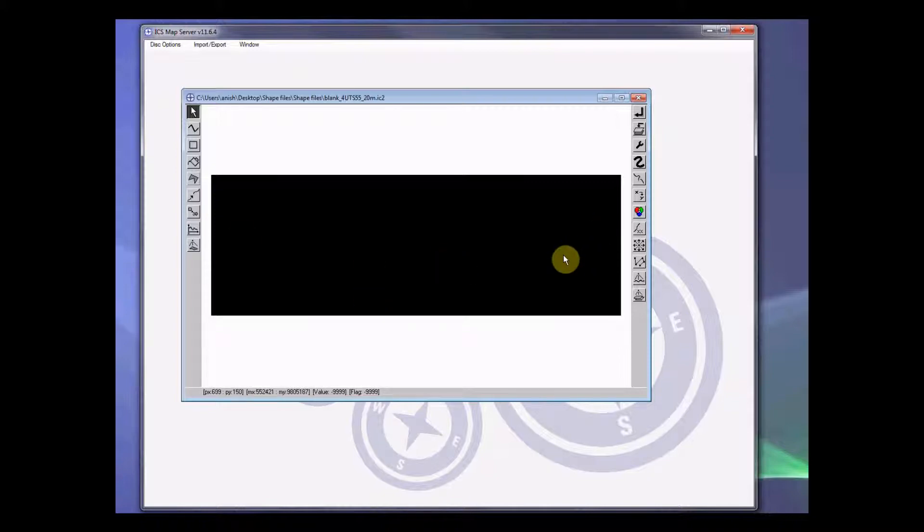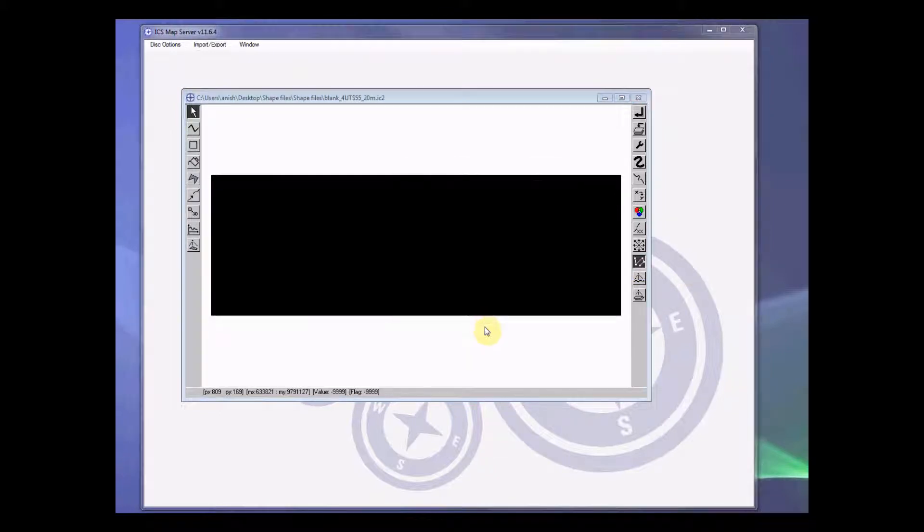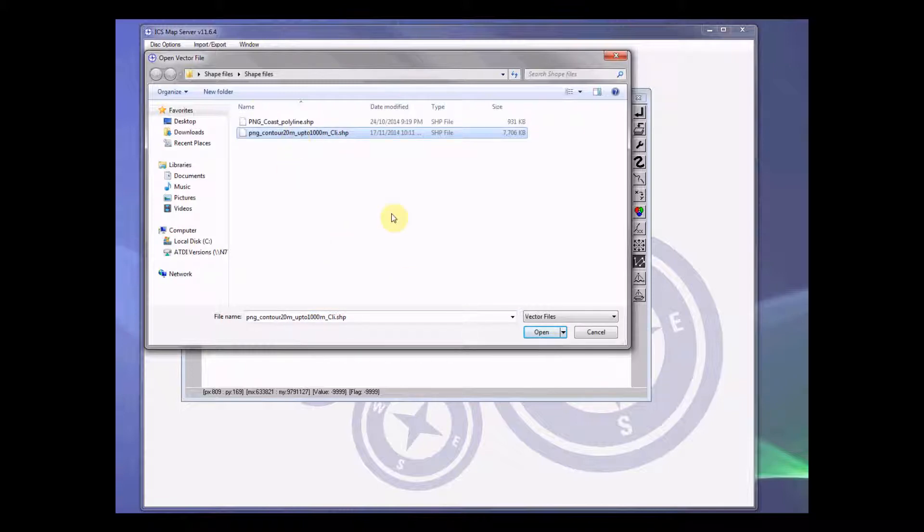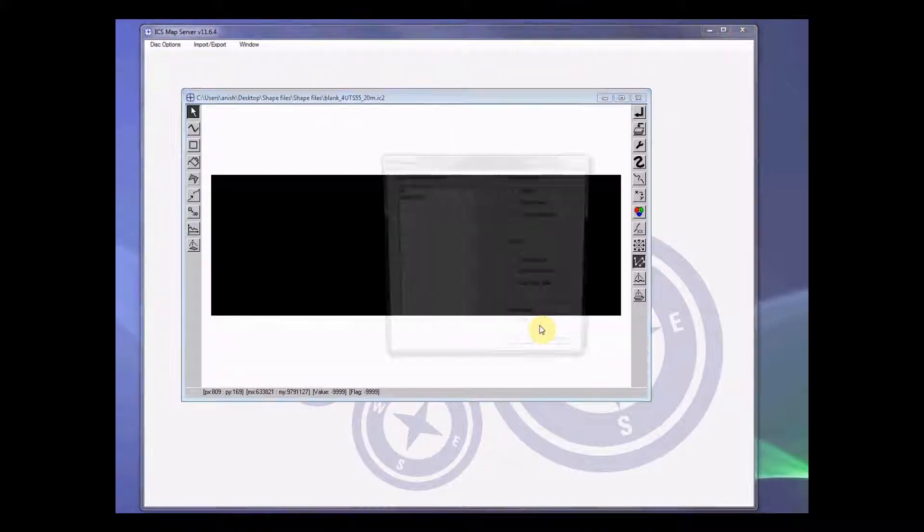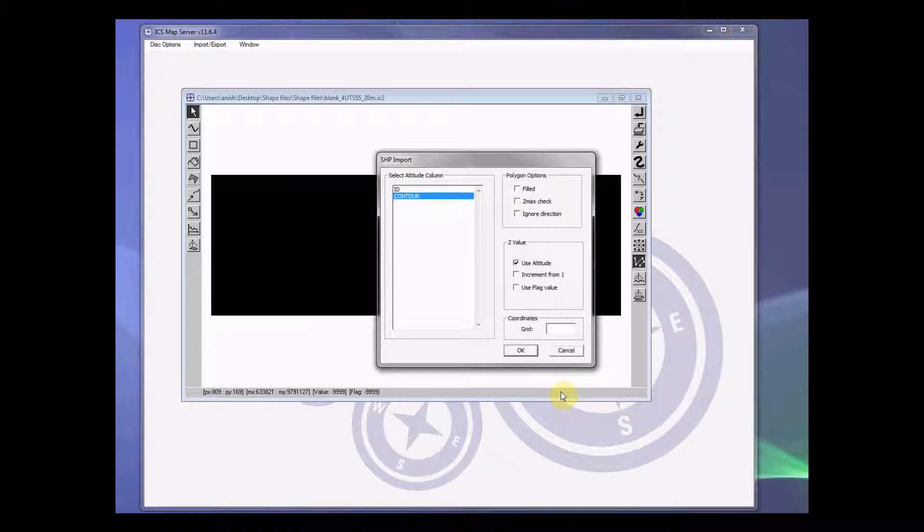For this we have a function called rasterization that we implement. Let's click on that rasterize function, press OK, select your save file. We use this one so open this up, select the value that has the altitude value and again declare the grid code properly. Make sure this grid code is correct.